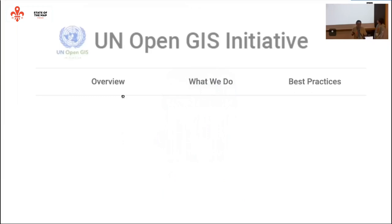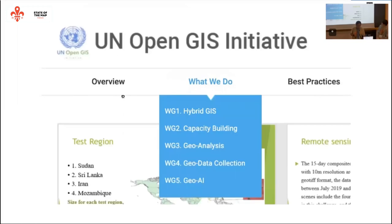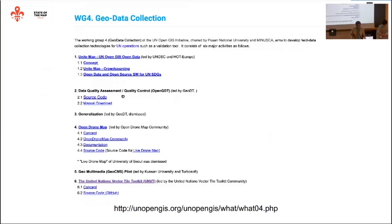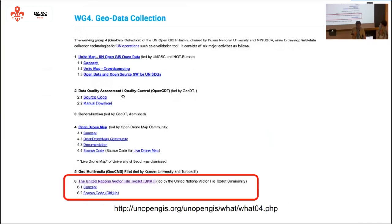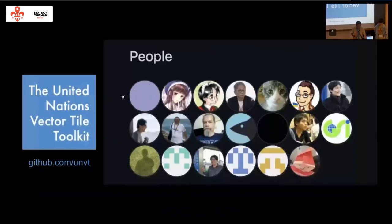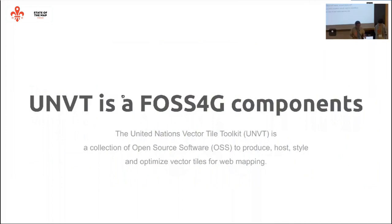Every month we share how to use open source geospatial techniques and how to make data. The UN Open GIS Initiative has a total of five working groups, and our activity is defined in the working group for geodata collection, and also the working group divided into six projects. Our activity, UNVT — the UN Vector Tile Toolkit — is defined as project number six. Our activity is based on GitHub and it is an open source project.